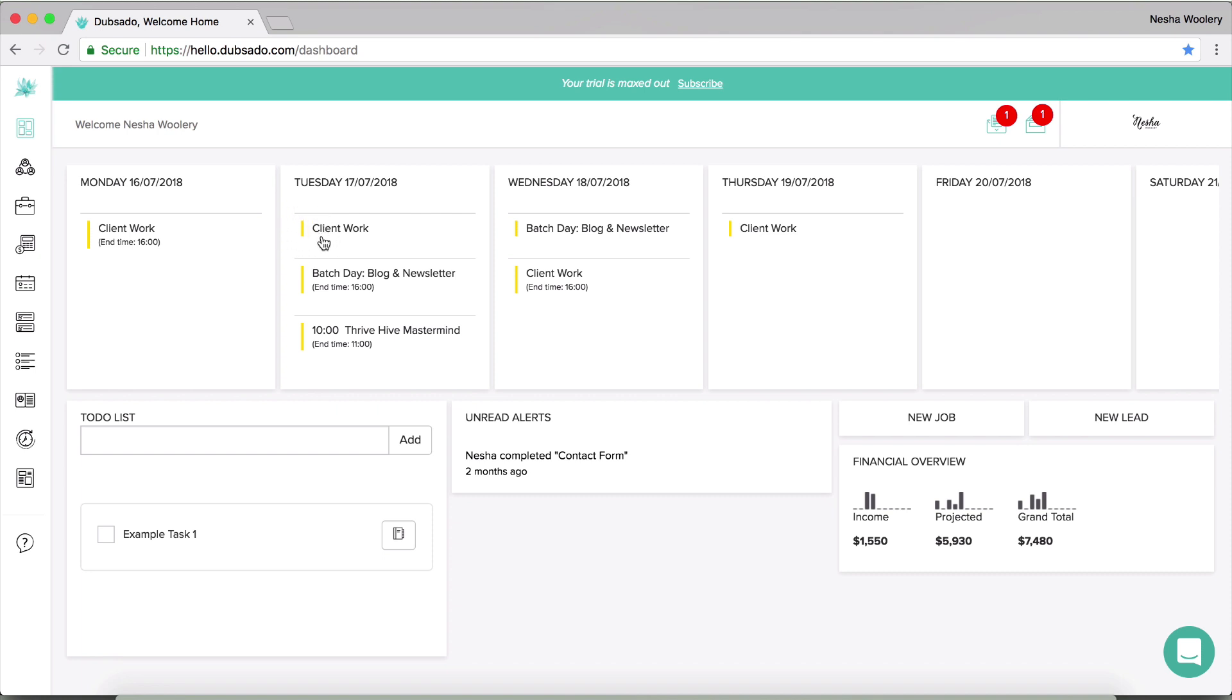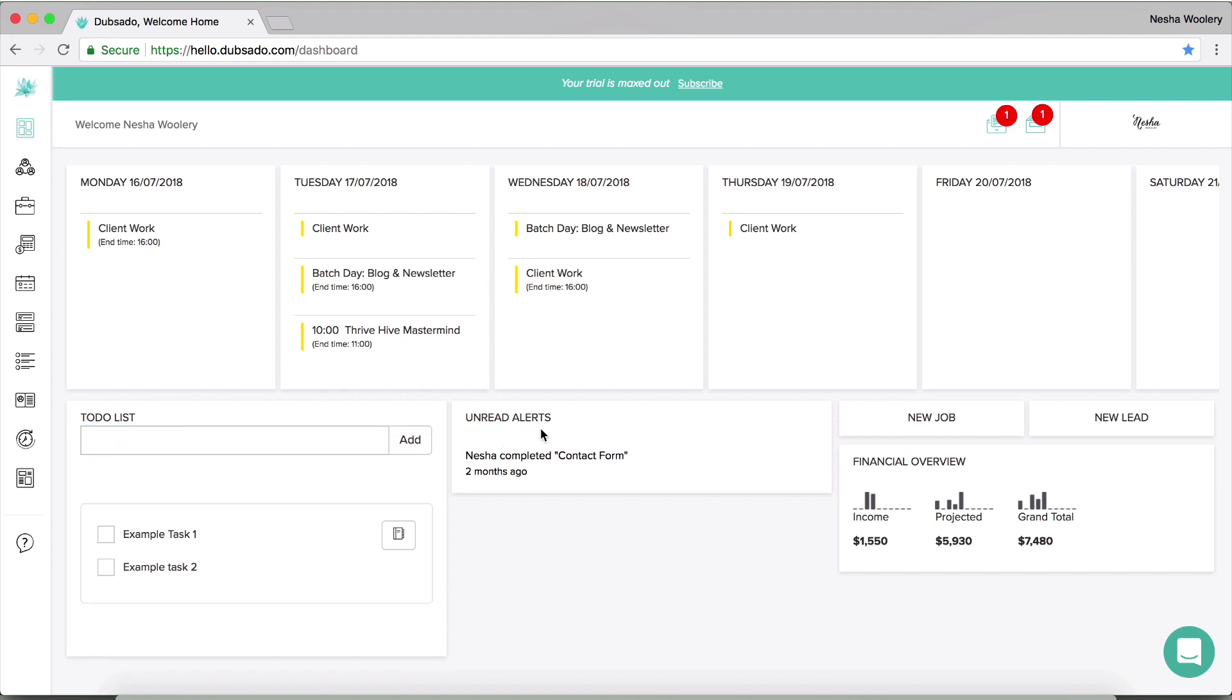So you'll see those inside of Dubsado. Now on the bottom left you can see that there's a to-do list and that's basically so that you can add to-dos if you want to straight from your dashboard without going into the to-do list section of Dubsado. And then you can also see this section right here, unread alerts.